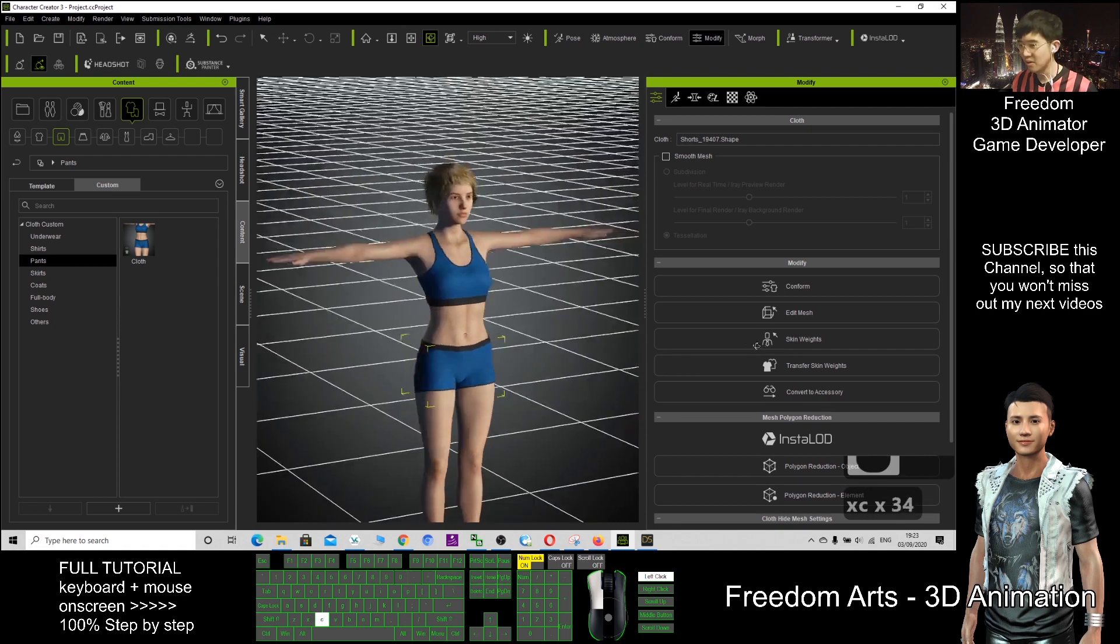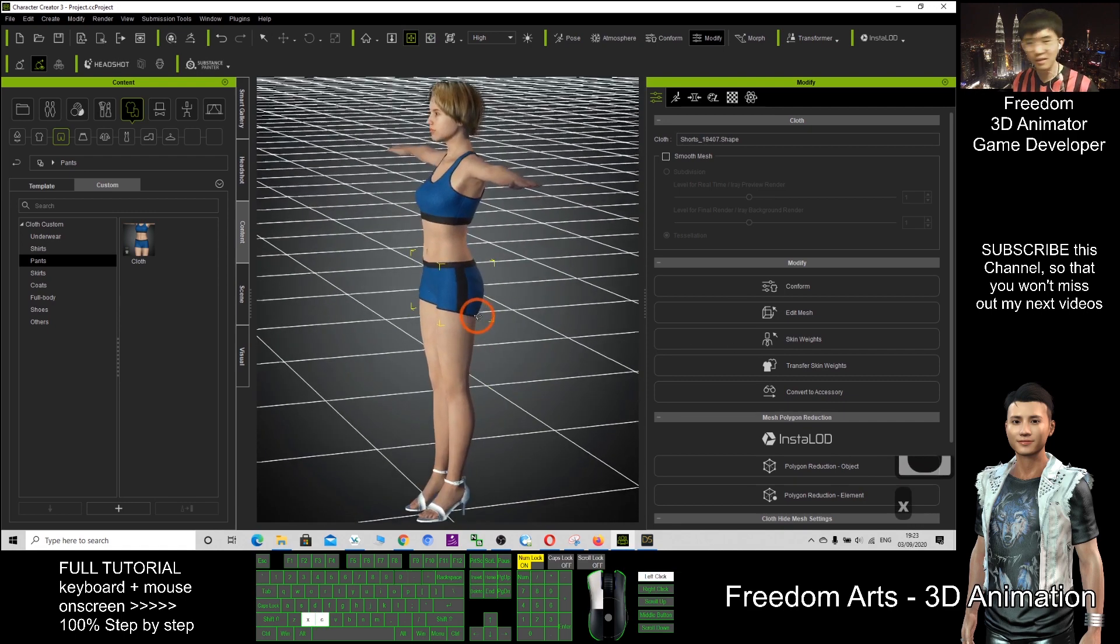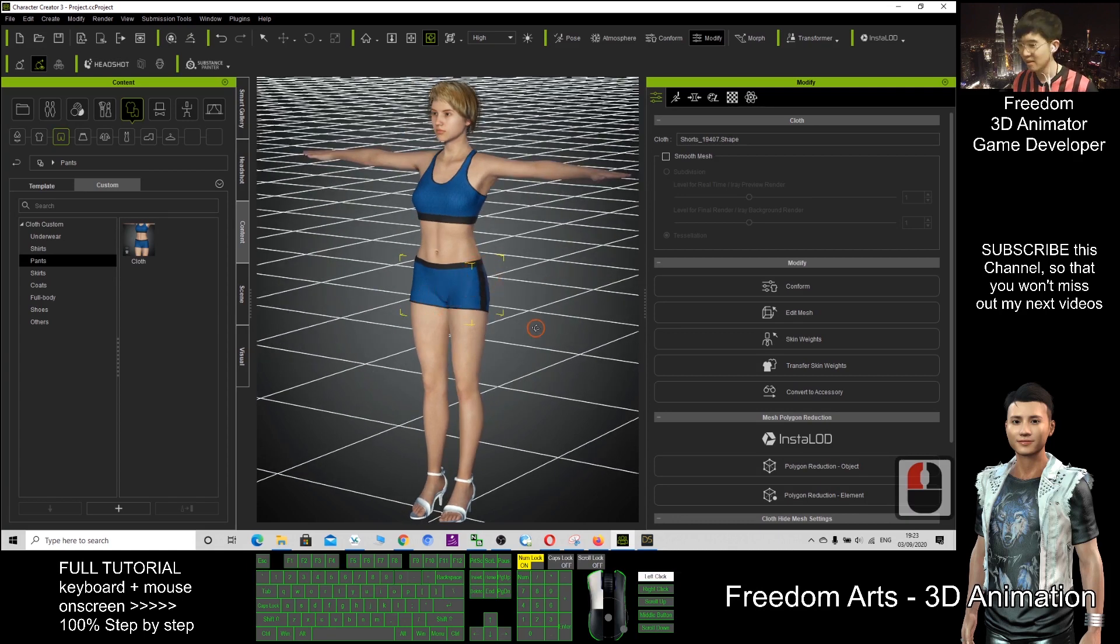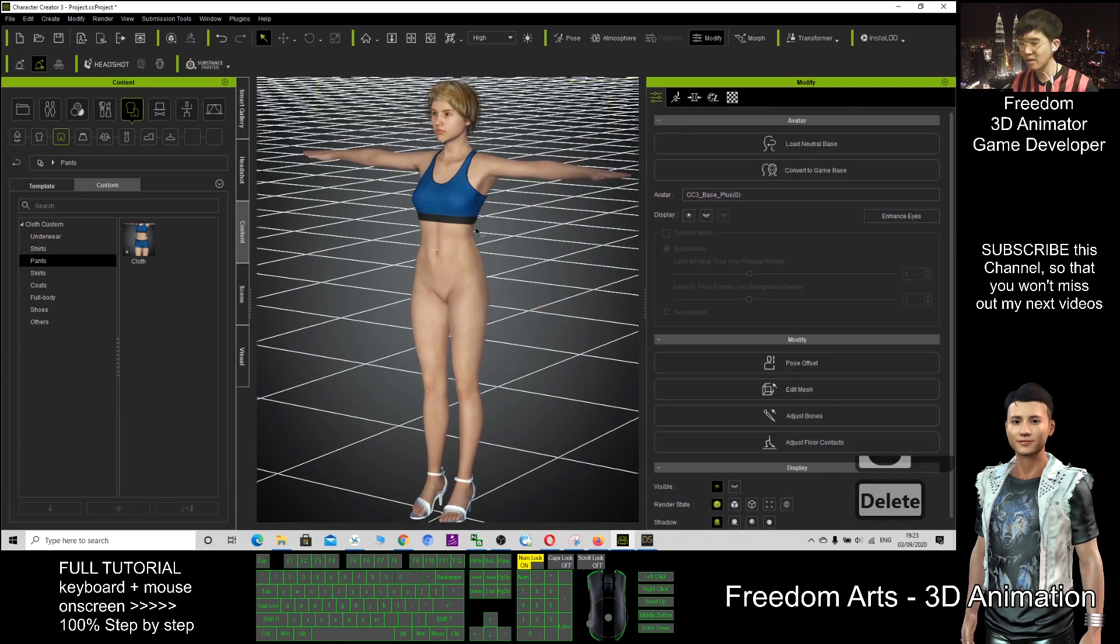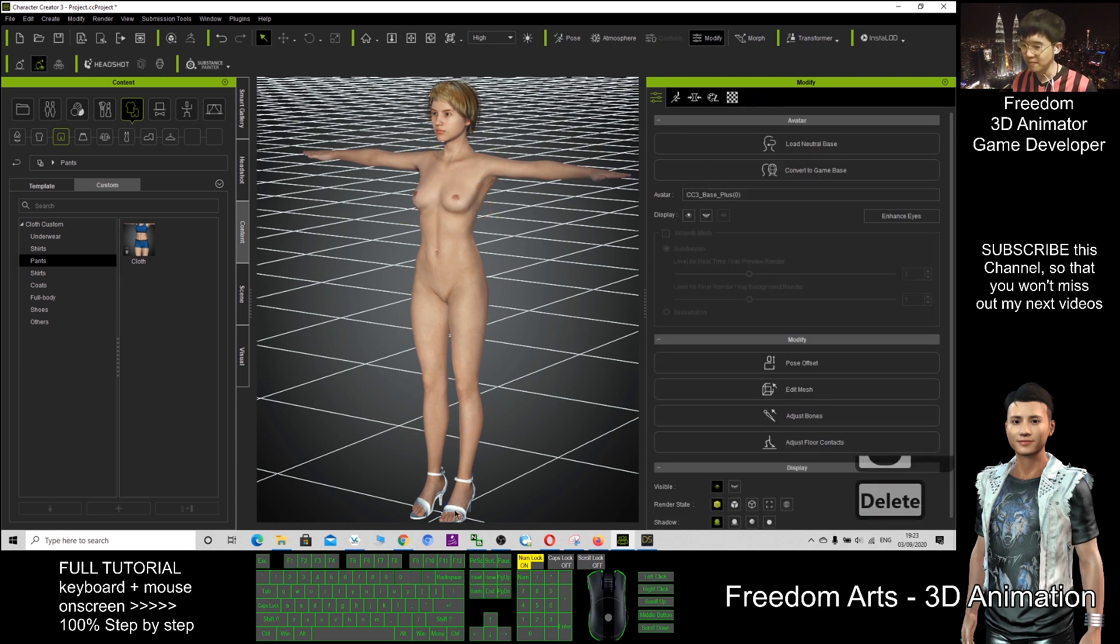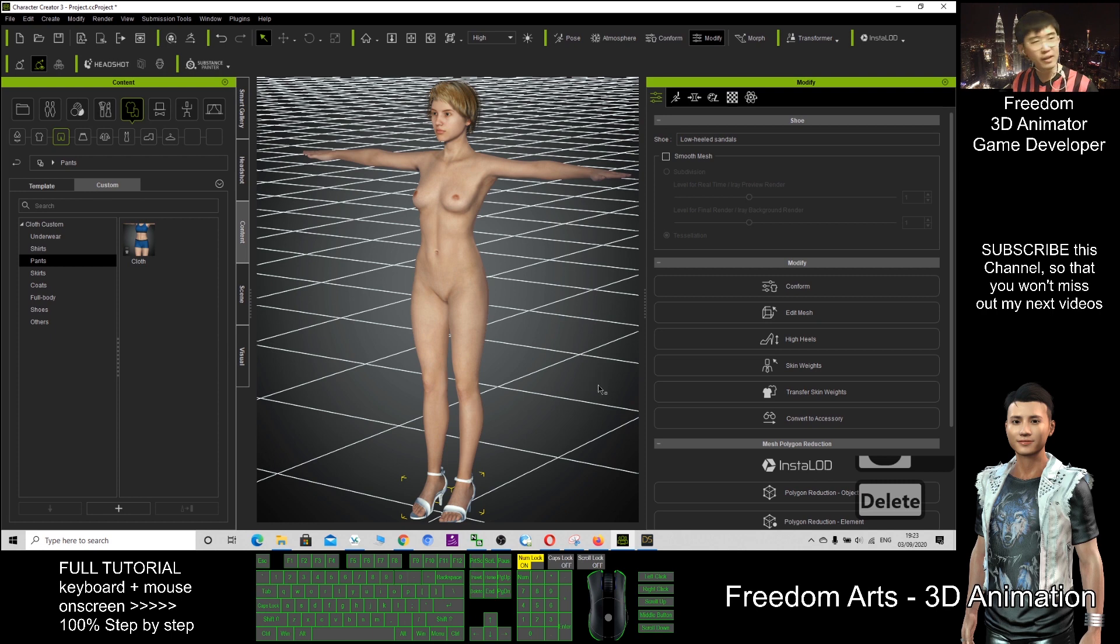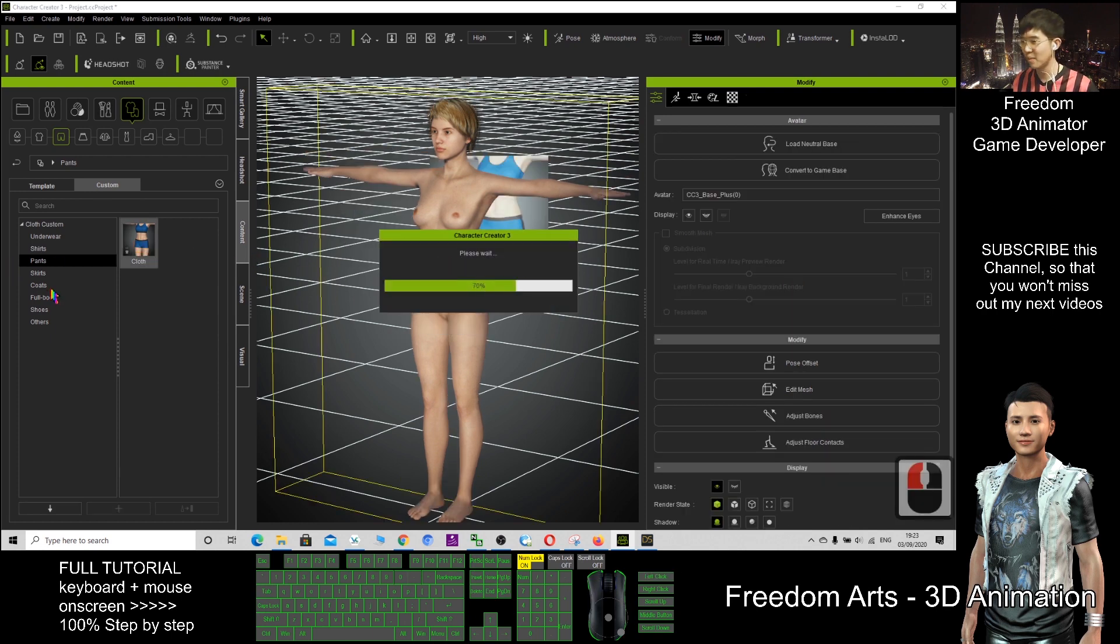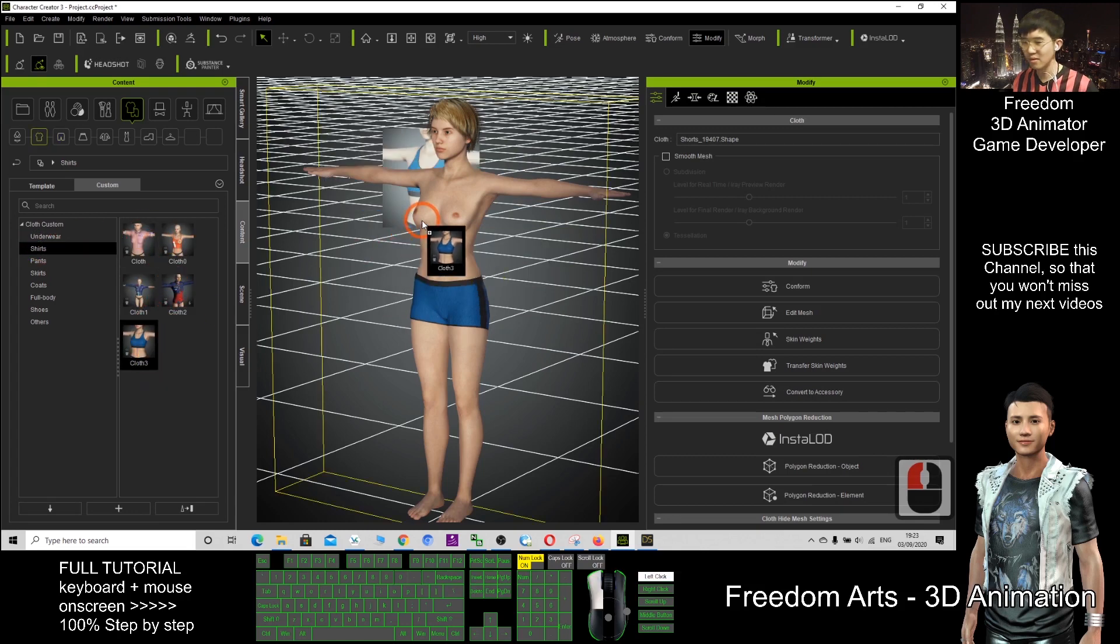So now this character is already saved and all these can still be applied in the future. Let's say now if I delete everything, I delete all the clothes from here. After totally naked, I still can apply the pants and the shirt just now.